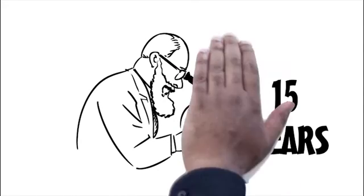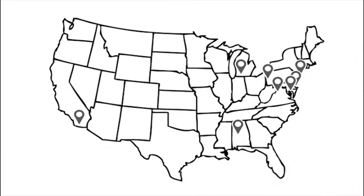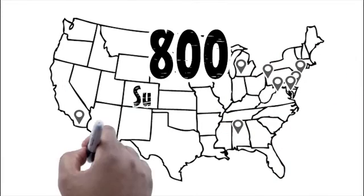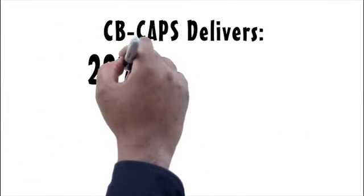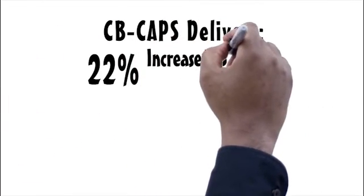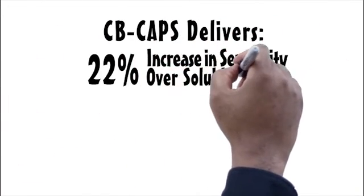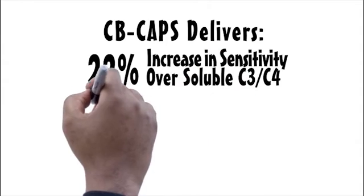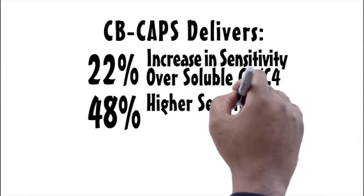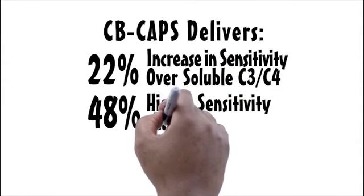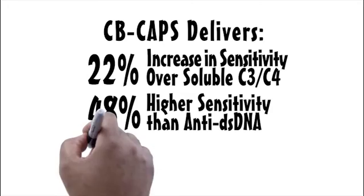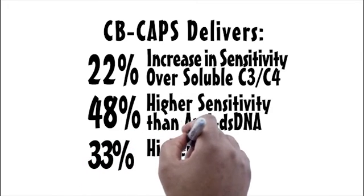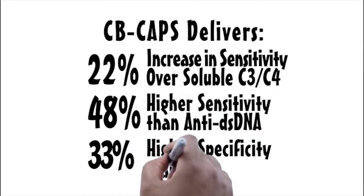These lupologists conducted one of the largest published SLE validation studies with approximately 800 subjects, demonstrating that CBCAPs delivers a 22% increase in sensitivity over soluble C3-C4, a 48% higher sensitivity than anti-DSDNA, and a 33% higher specificity than ANA.